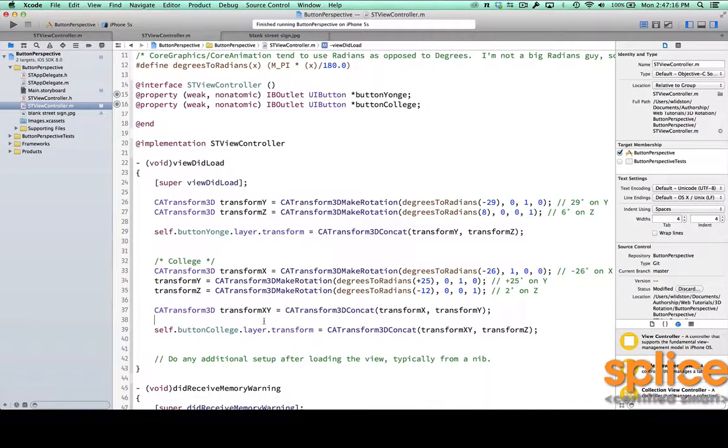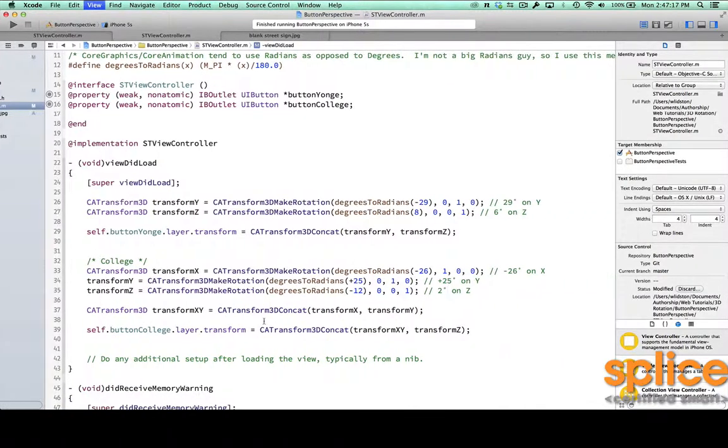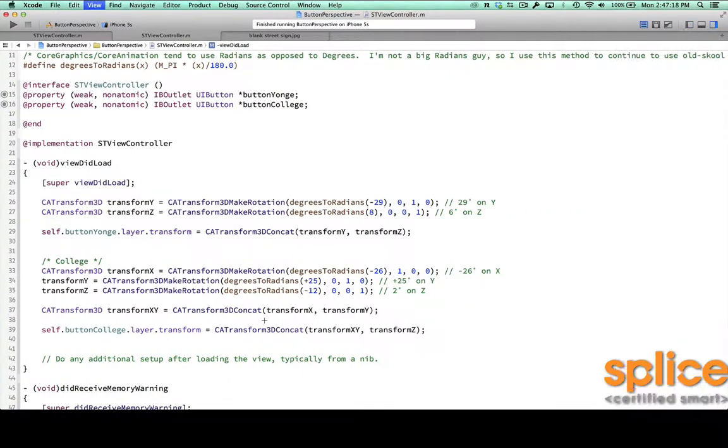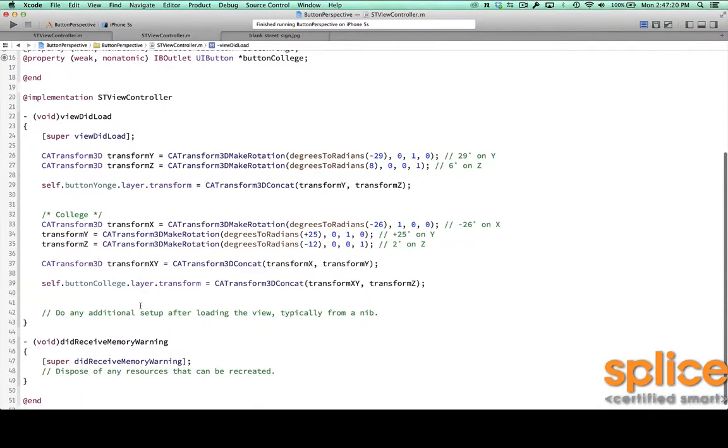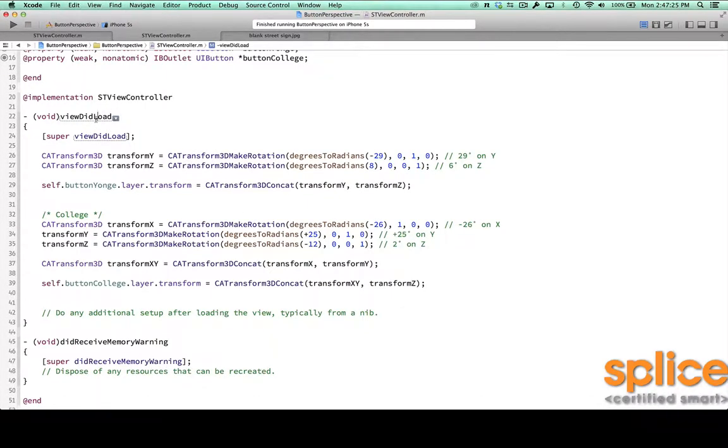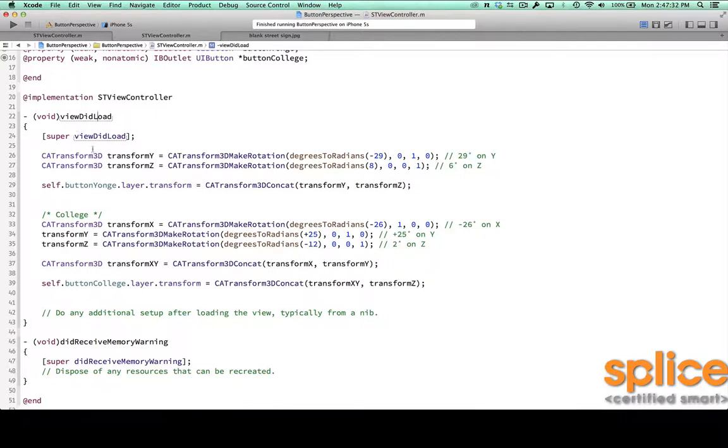And I have my source code written out here. So I'll just take you through it. Now I'm not trying to animate these button changes. I just want to make them take on this perspective when the application or when the view controller loads. So in viewDidLoad, and this is the Objective-C version, but I'll show you the Swift version after.